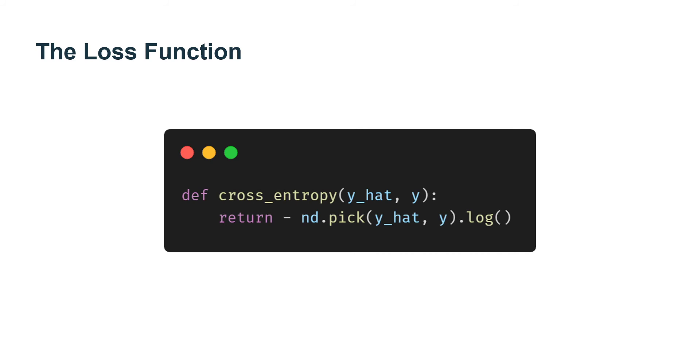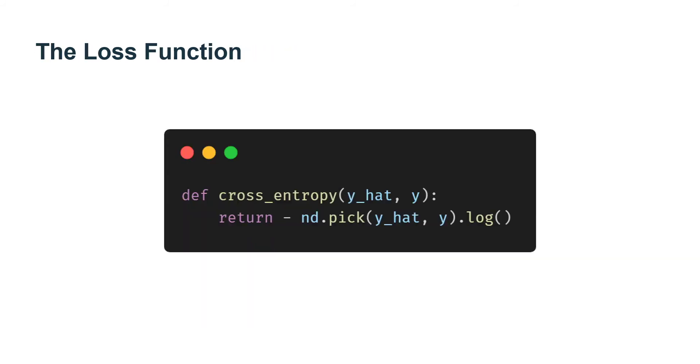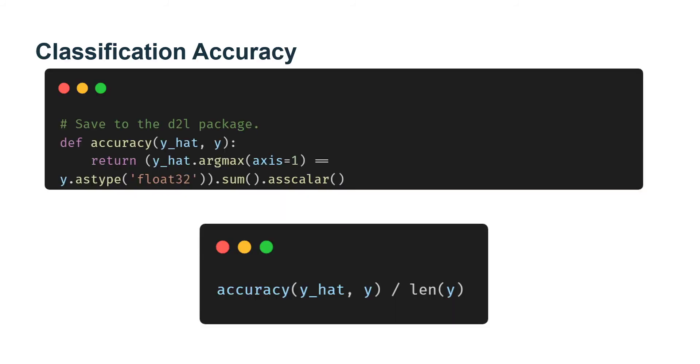With three categories and two examples. Now we can implement the cross-entropy loss function efficiently with just one line of code.